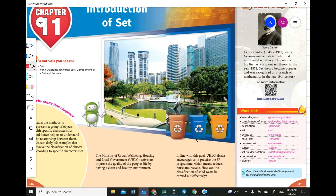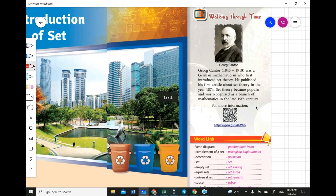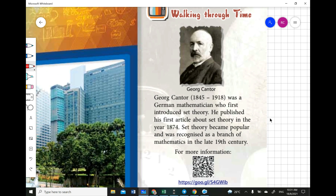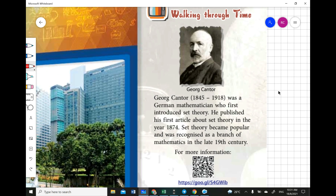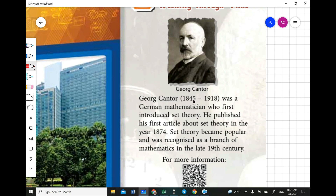We'll enter further about classification later on — this is just an introduction. Now look at the mathematician for this chapter. He lived from 1845 to 1918, a German mathematician who first introduced set theory. He published his first article about set theory in 1874. Set theory became popular and was recognized as a branch of mathematics in the late 19th century.